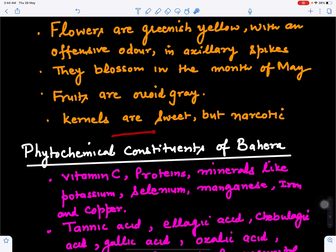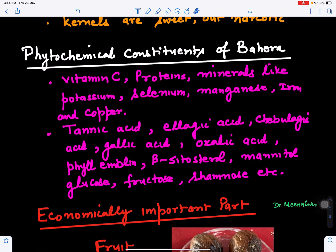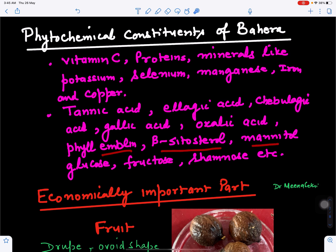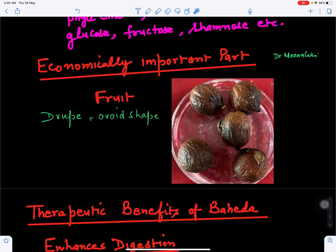The kernels are sweet but narcotic in nature. In terms of phytochemical constituents, Baheda is rich in Vitamin C, proteins, and minerals like potassium, selenium, manganese, iron, and copper. It also has different kinds of acids: tannic acid, ellagic acid, chebulagic acid, gallic acid, oxalic acid, phyllemblin, beta-sitosterol, mannitol, glucose, fructose, rhamnose, and others.